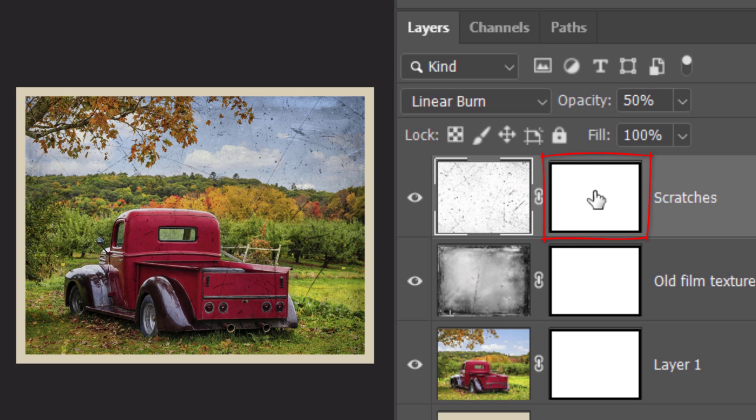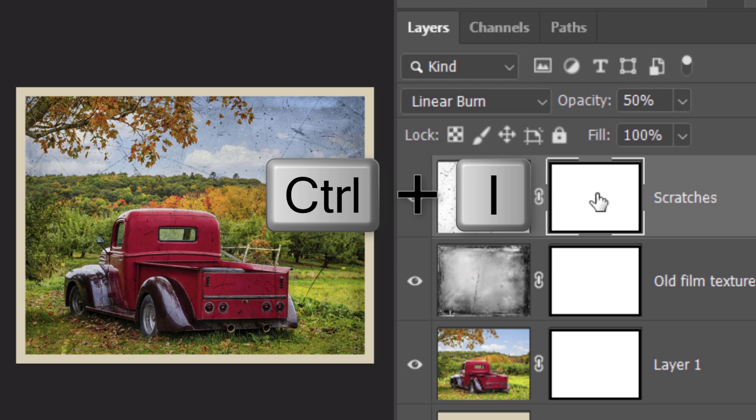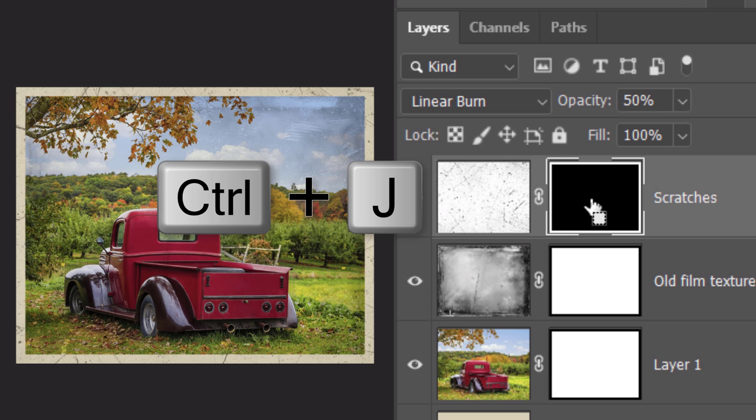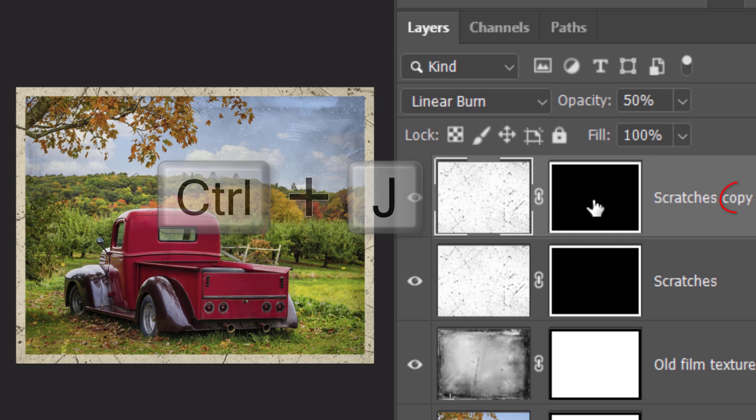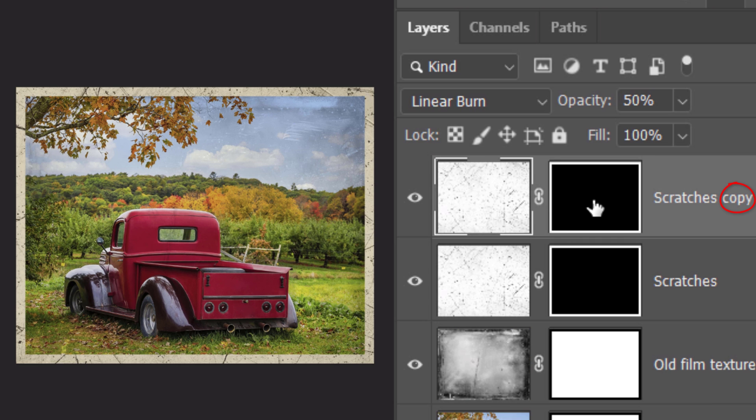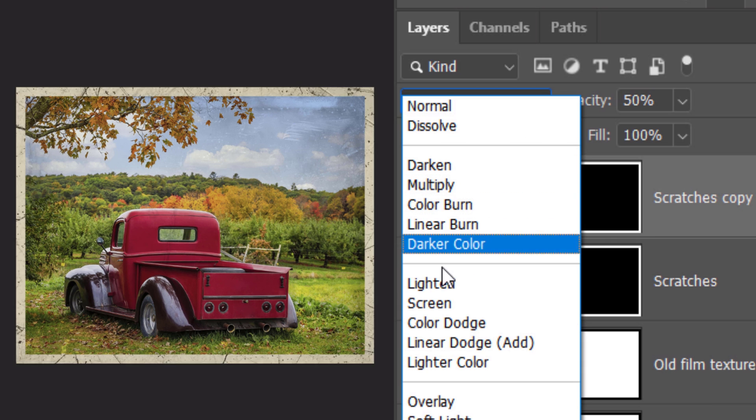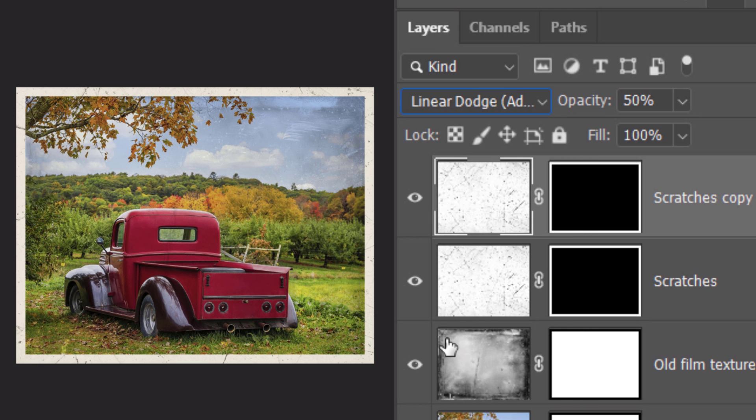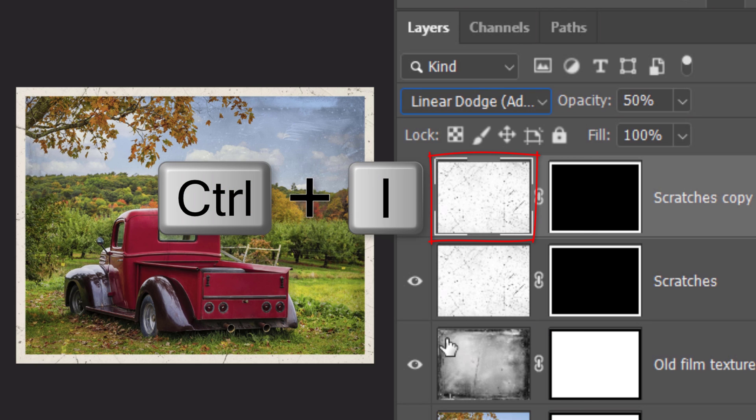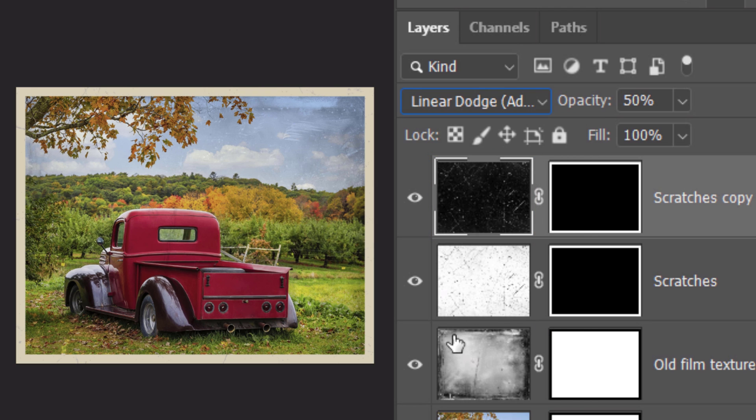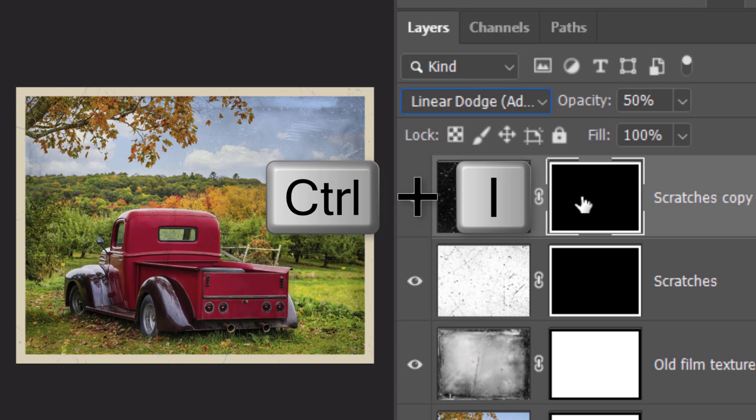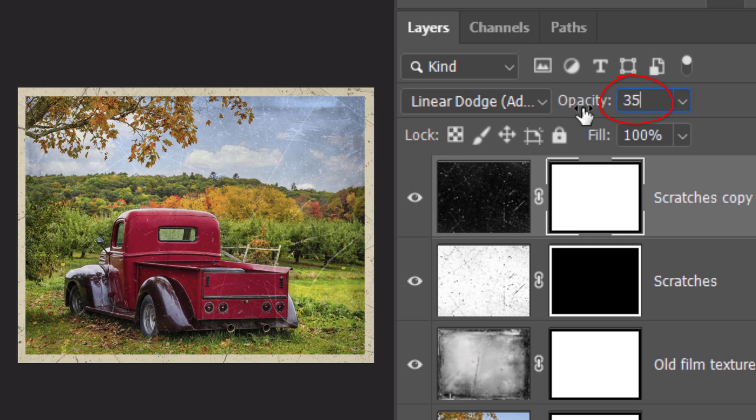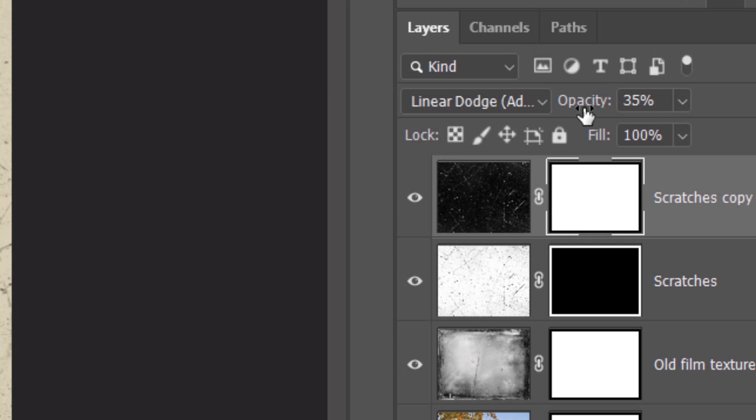Change its Blend Mode to Linear Burn and reduce its opacity to 50%. Go to the layer mask and again, press and hold Alt or Option as you drag a copy of it next to the Scratches layer. We'll invert this layer mask by clicking it to make it active and pressing Ctrl or Cmd I. We'll make a copy of the layer and the layer mask by pressing Ctrl or Cmd J. Change its Blend Mode to Linear Dodge and invert the Scratches layer. Make the layer mask active and invert it as well. Reduce this layer's opacity to 35%.